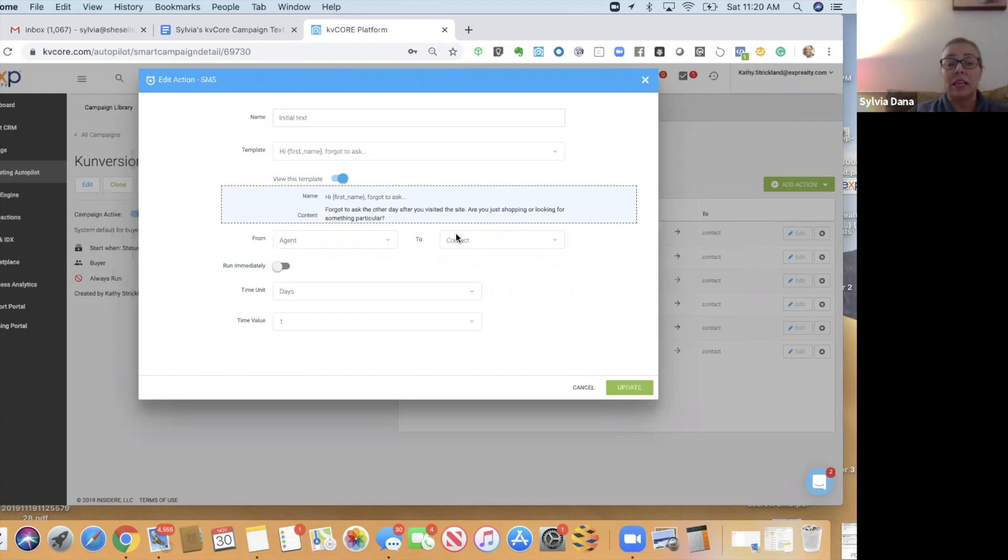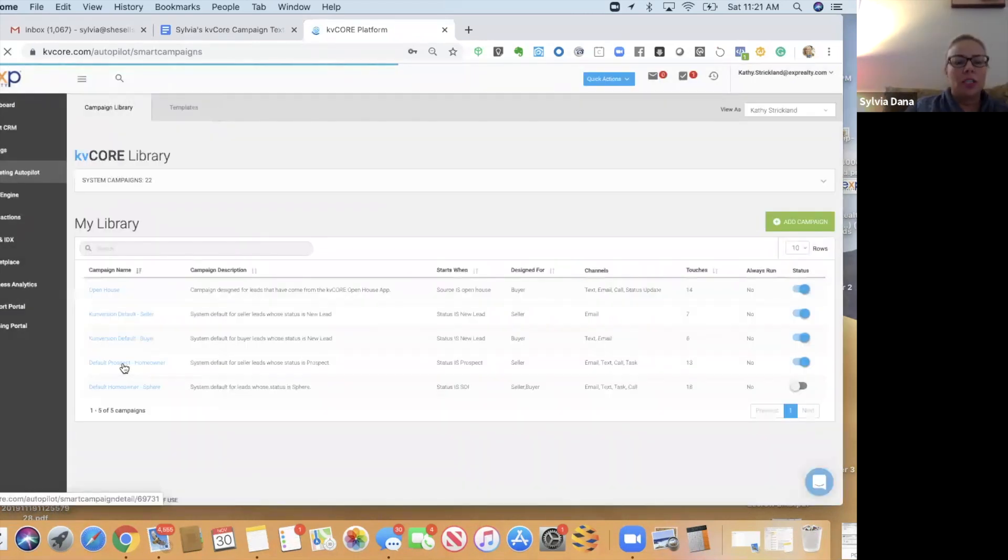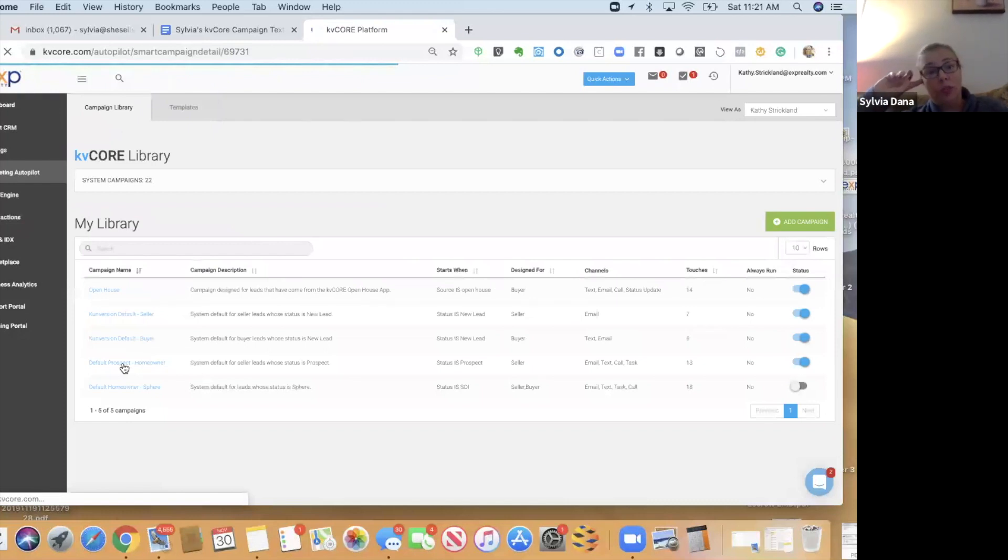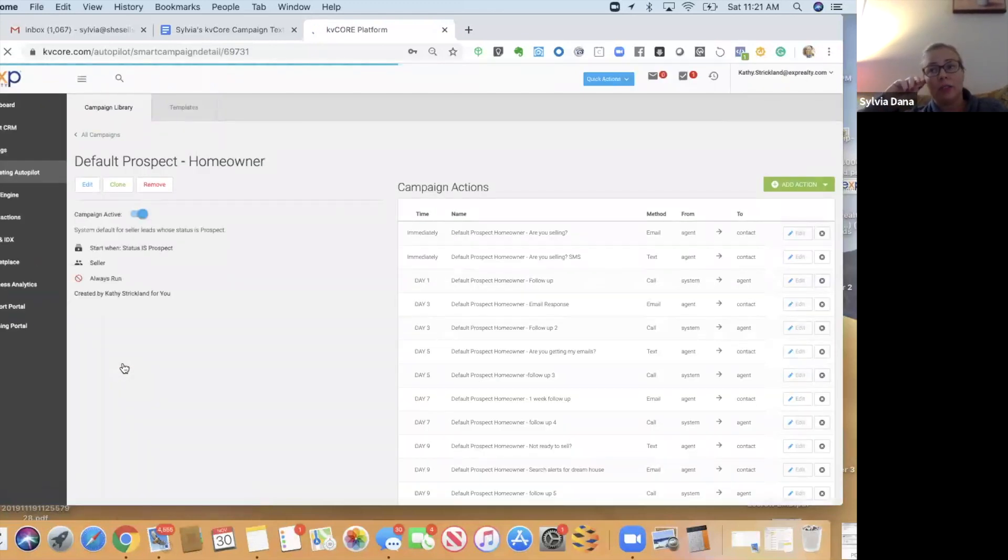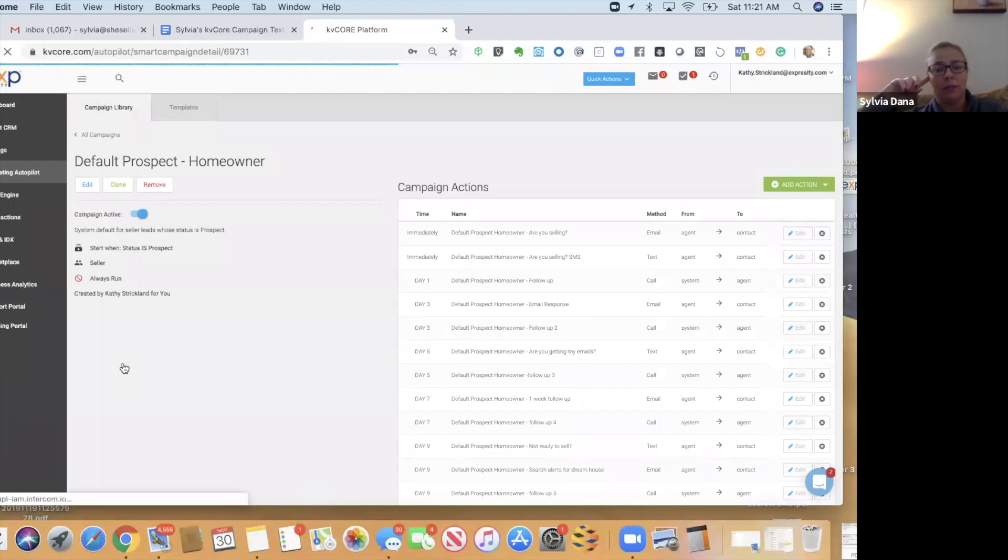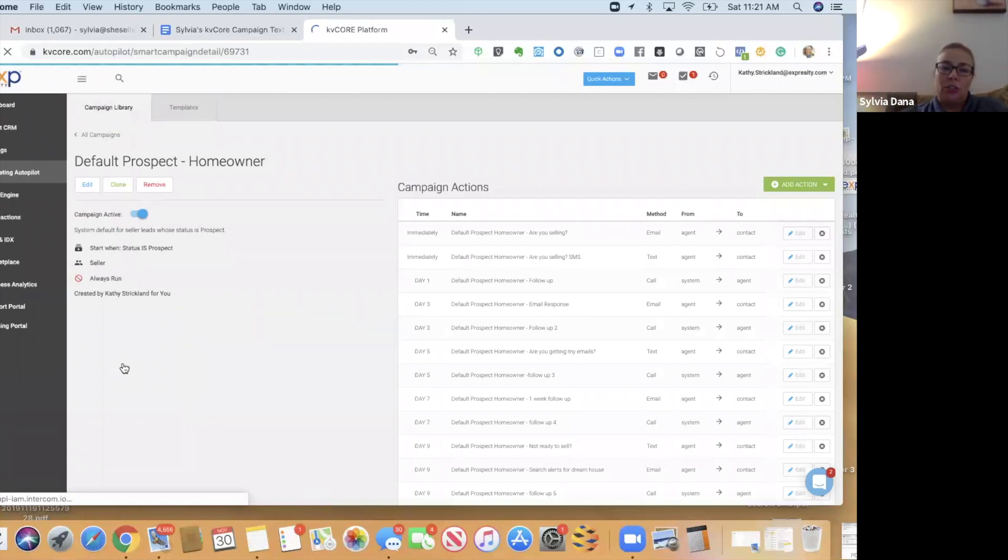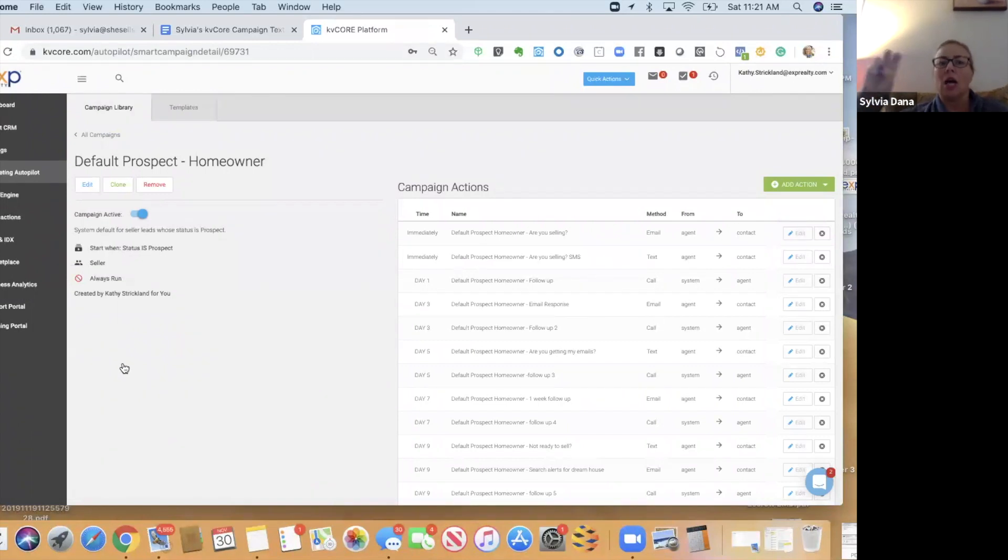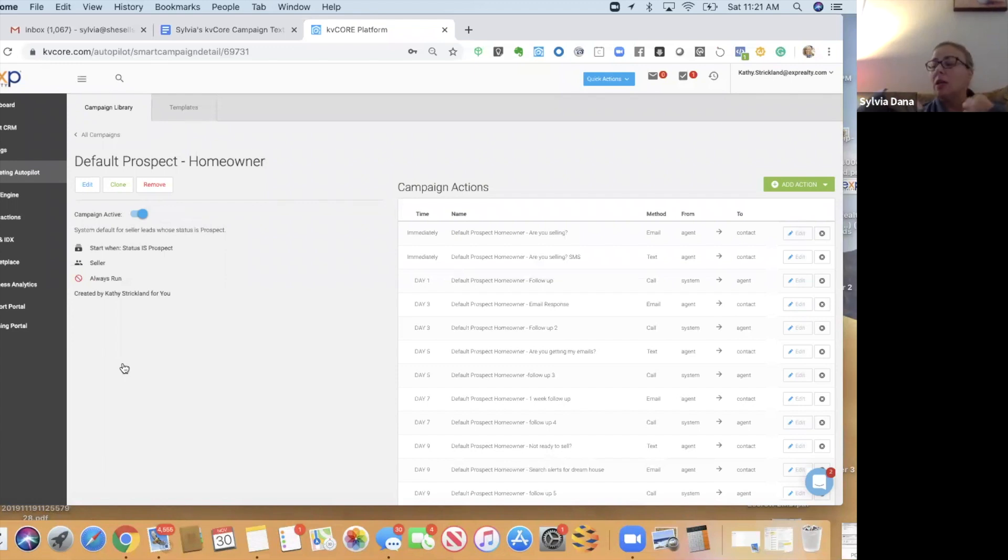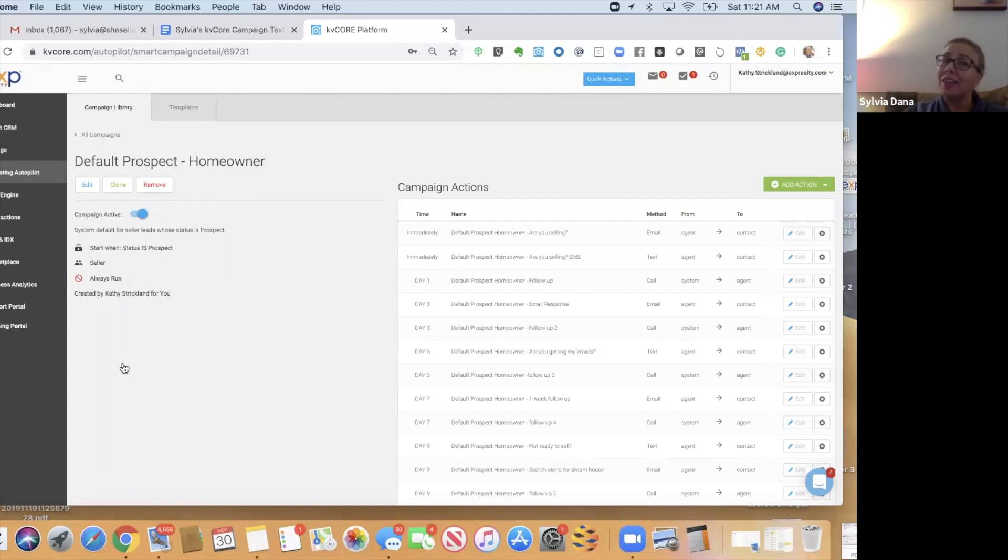Default prospect homeowner. This campaign is also designed for a seller. It's designed for when a seller lead requests their home valuation on your website. The reason that you want to add this in addition to the default seller campaign is because, for whatever reason, KB Core decides sometimes that seller leads are called prospects. Even if you're provided with a good phone number and a good email, KB Core will still decide that it's a prospect and not a new lead. So, if that's the case, they won't get the campaign for sellers at all because they're called a prospect and there's no campaign set up for them.